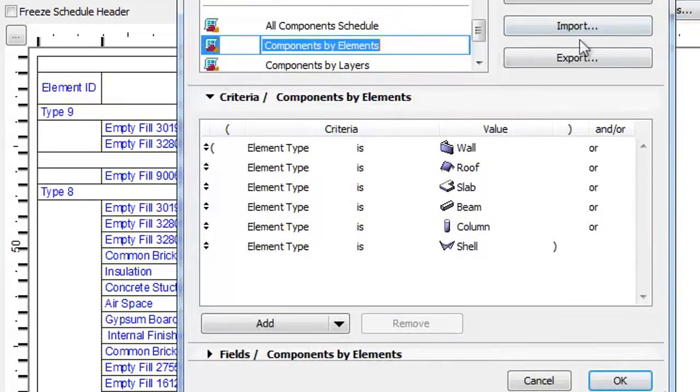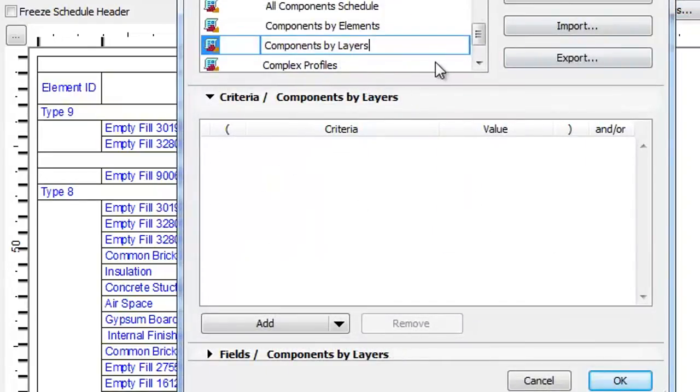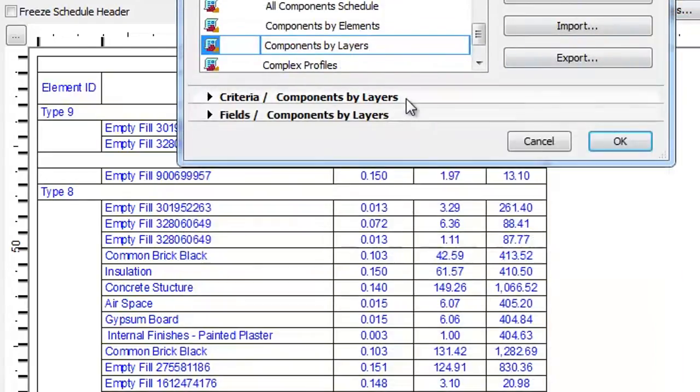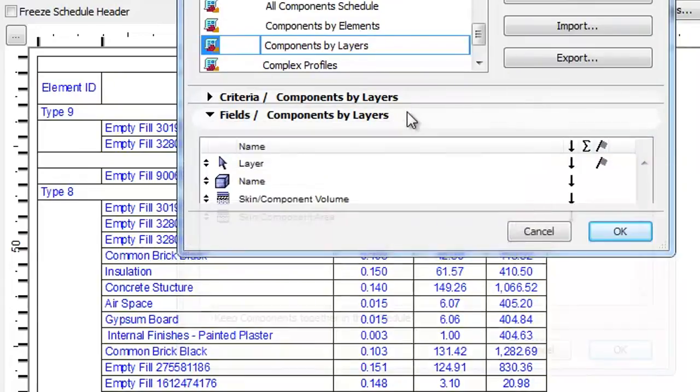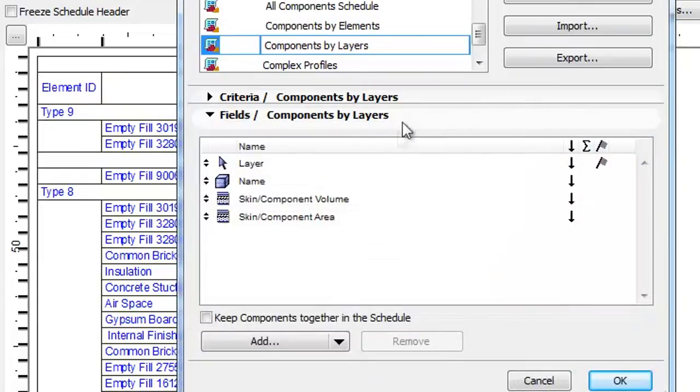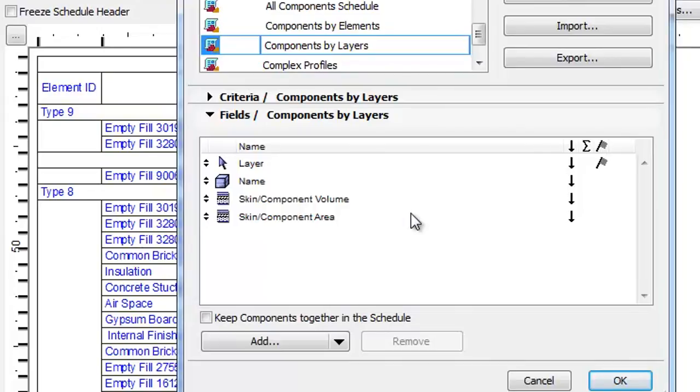Let's go back to the Scheme Settings and select the third template, Components by Layers. There are no filters for Criteria and the Fields panel contains the layer of the Model Element, the name of the Building Material, the Skin Component Volume, and the Skin Component Area parameters.